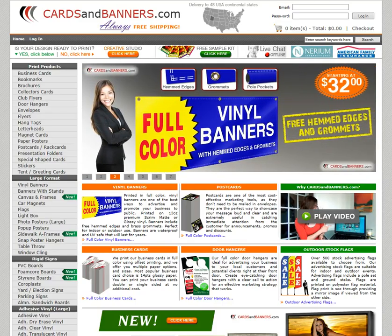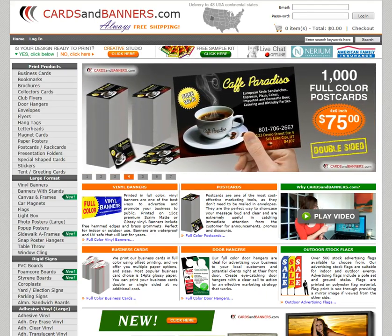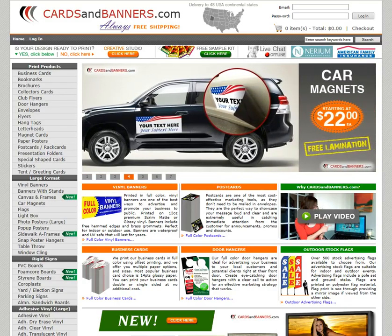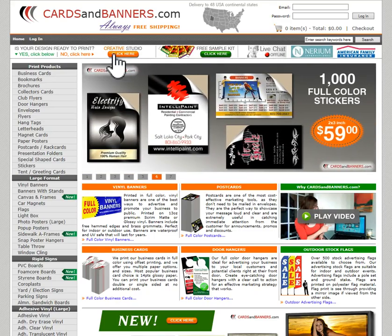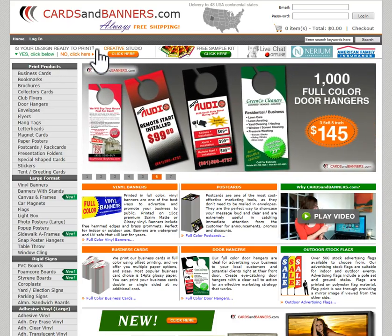In this video tutorial I'm going to show you how to place an order at cardsandbanners.com. Normally you do not need this much time — it's a quick two to three minute process if your artwork is ready. But to show you all the steps, I will take longer to walk you through every single step and explain the whole procedure.